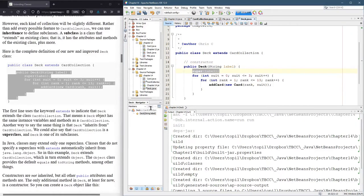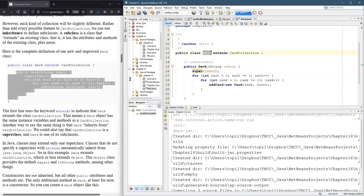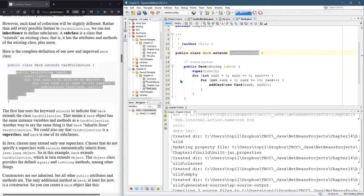What in the world does this mean? Well, this deck is a subclass of card collection. So you can use all the methods in card collection. Normally, you'd call the methods by name. However, there's one method that doesn't really have a name per se, and that's the constructor.